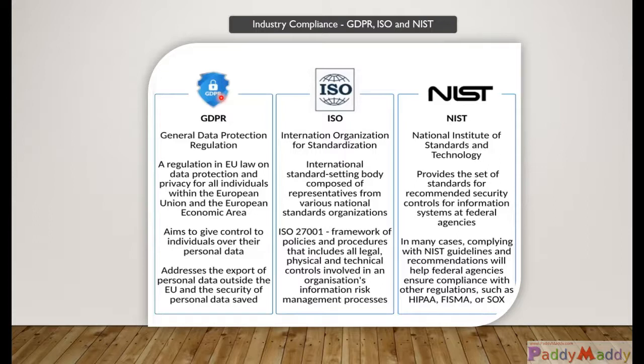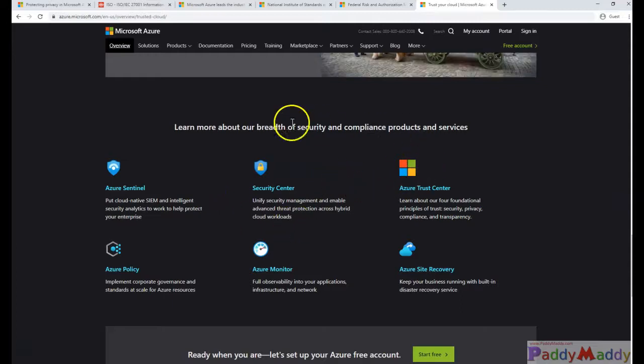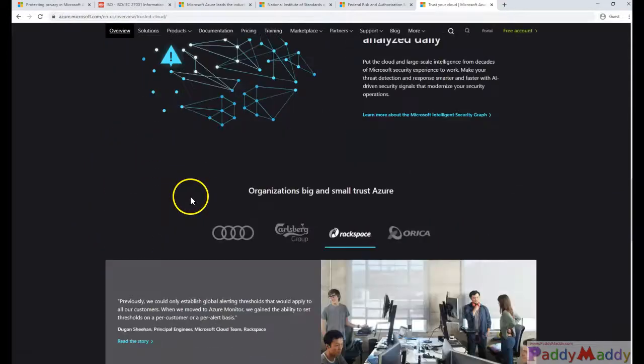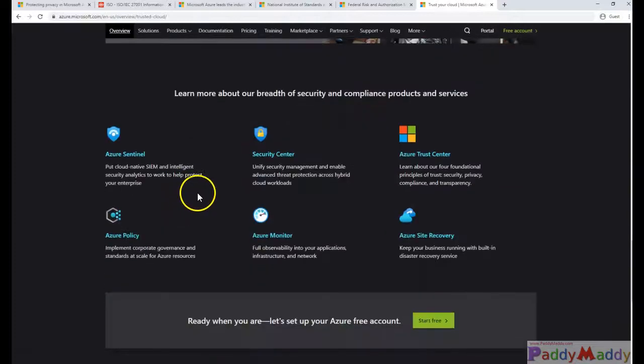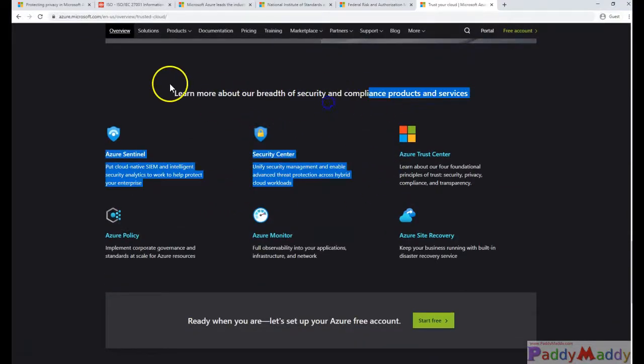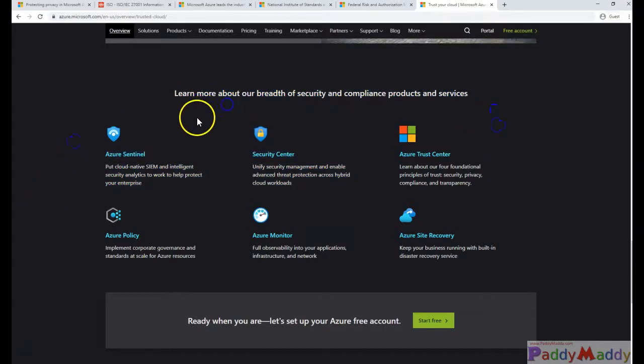If you take a look within this browser, these are the tools we talked about within Microsoft Azure. These are the tools for security and compliance that we use as part of our compliance.